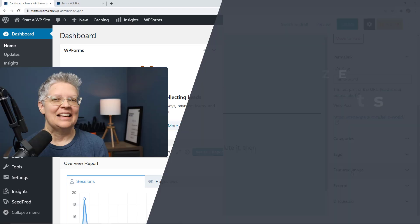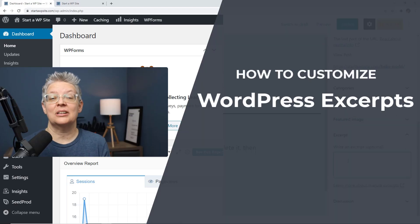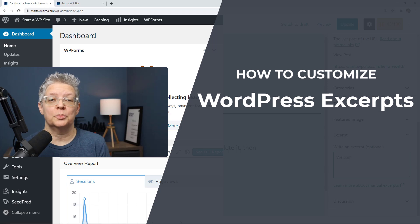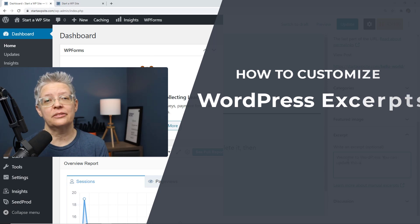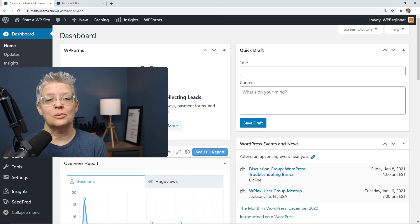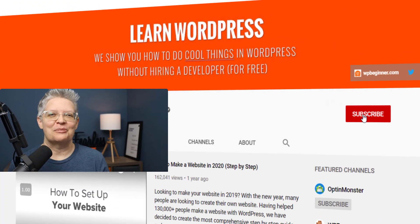Today we're showcasing Seedprod. In this video I'll walk you through how to customize your WordPress excerpts and we'll do it with no code. I'll show you three different methods so you can pick the one that works best for you.